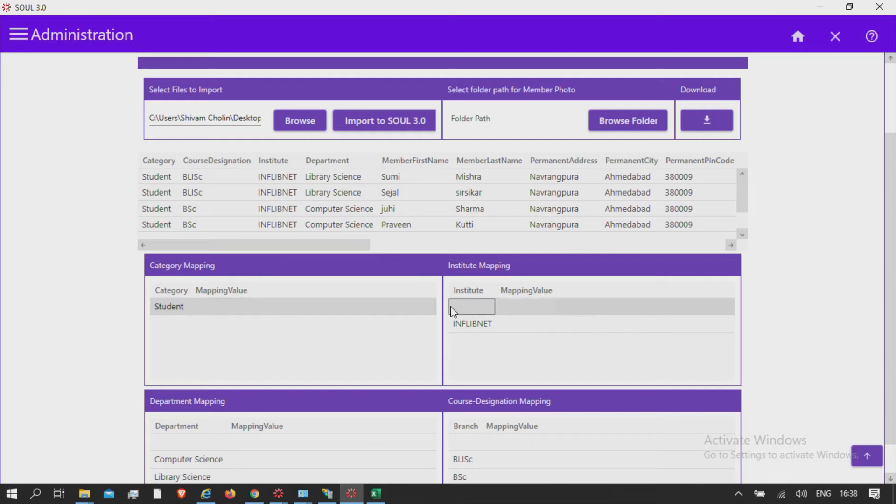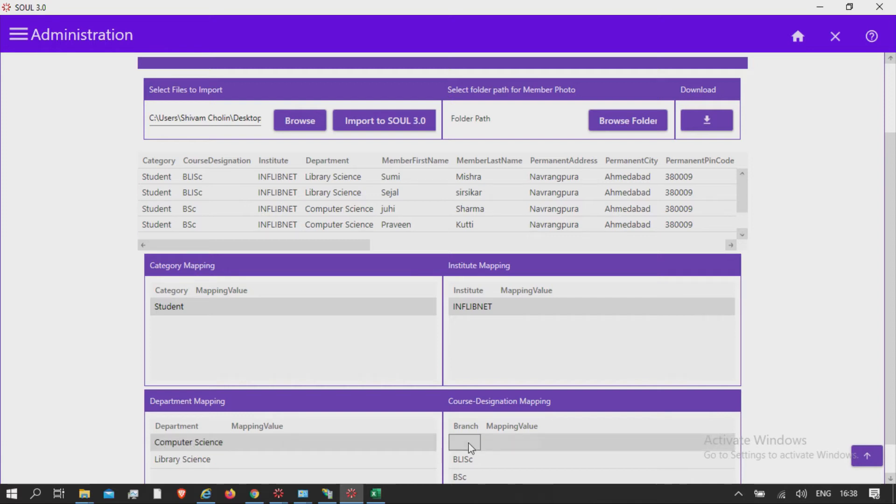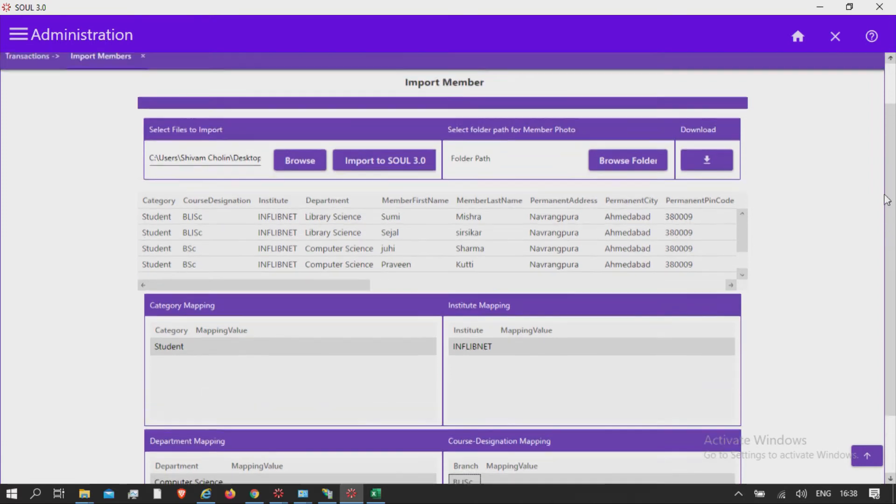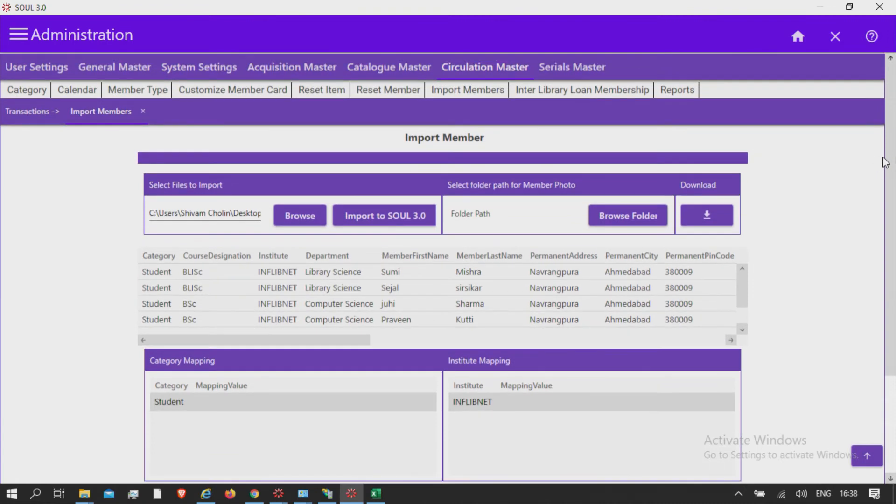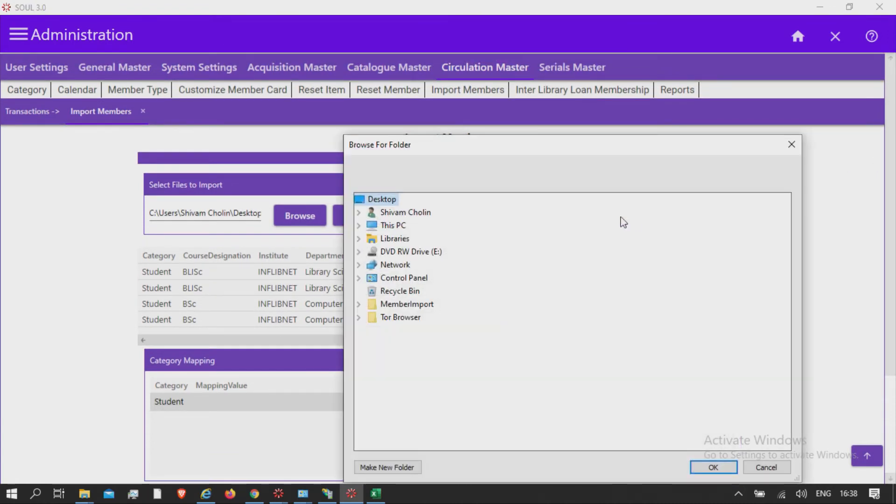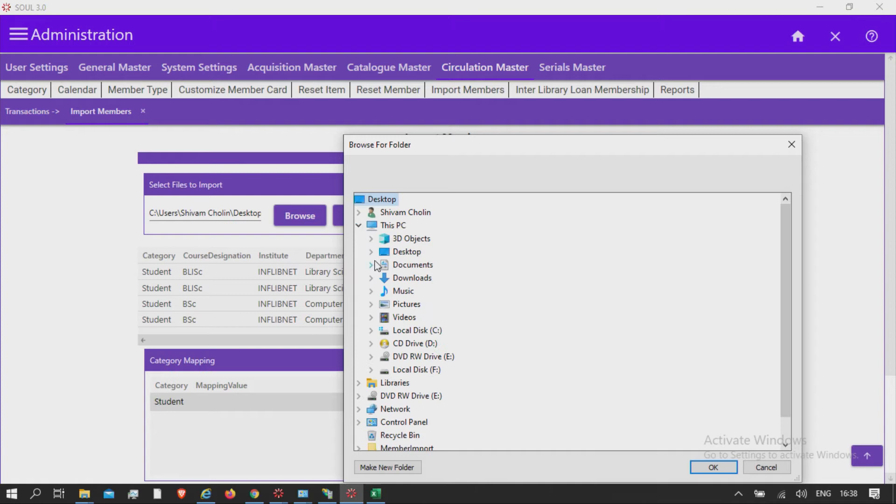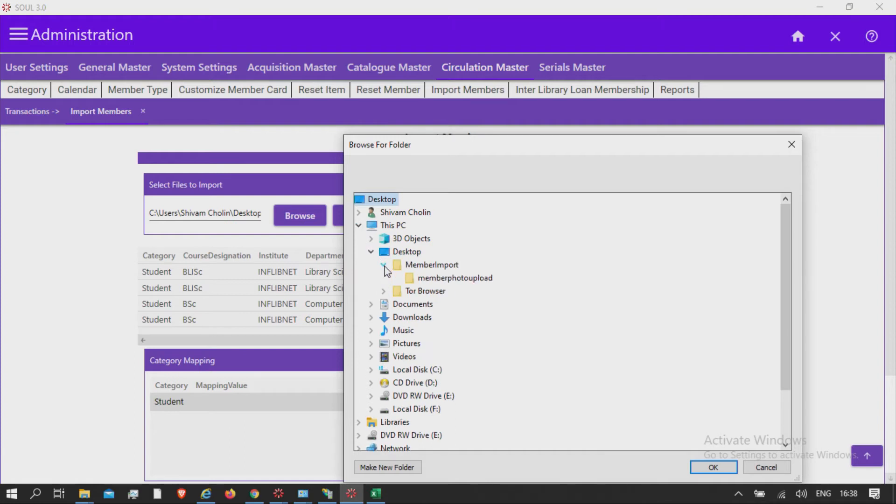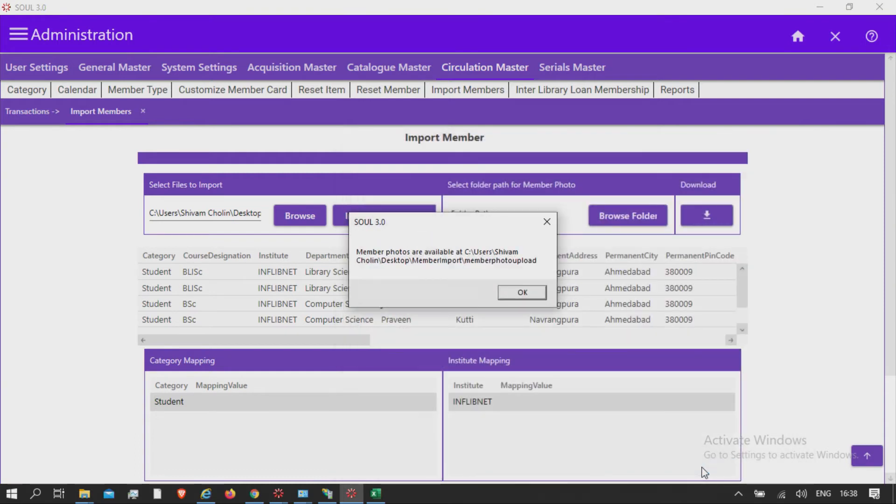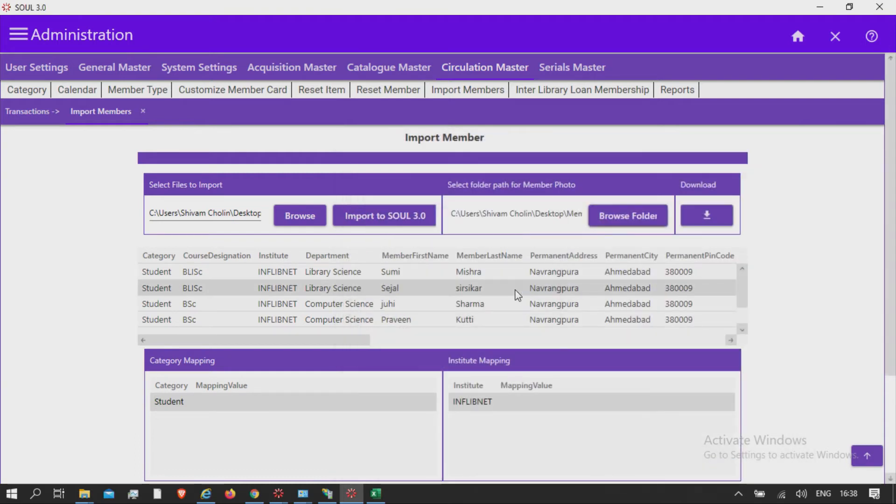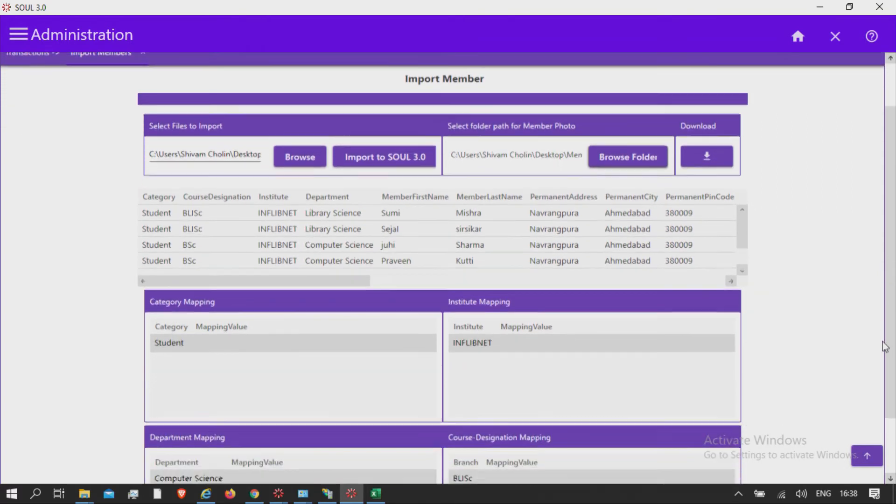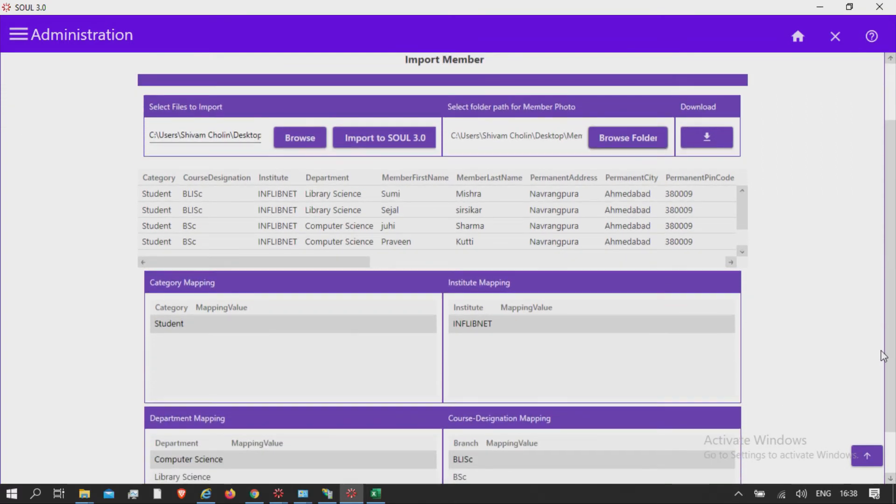To add the member photos, select the location folder which contains member photos. Click on the browse folder. Please remember that the file name of the photo must be the member ID number. Now, select folder path for member photos.